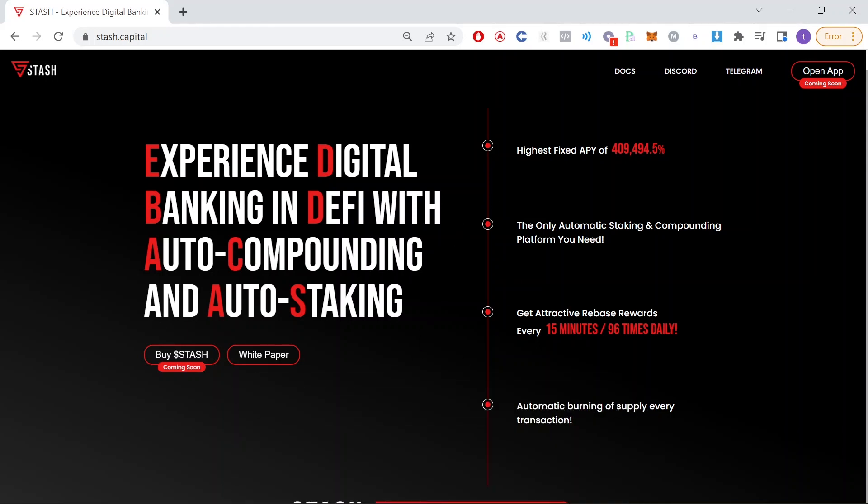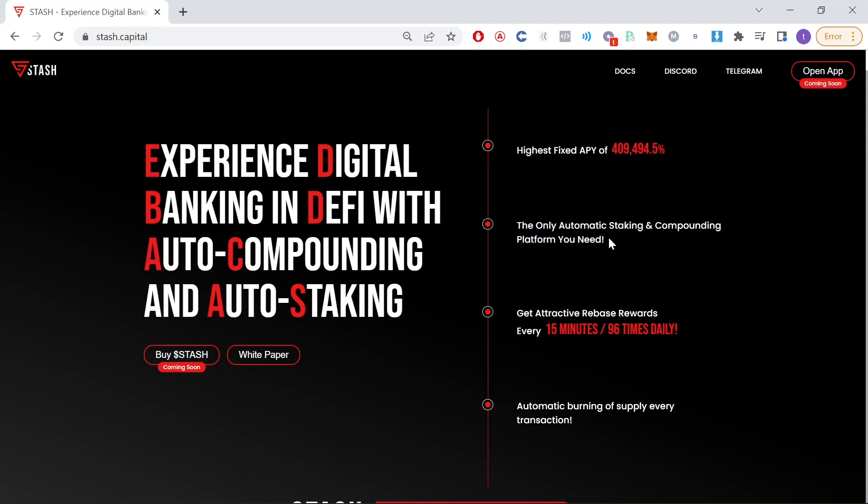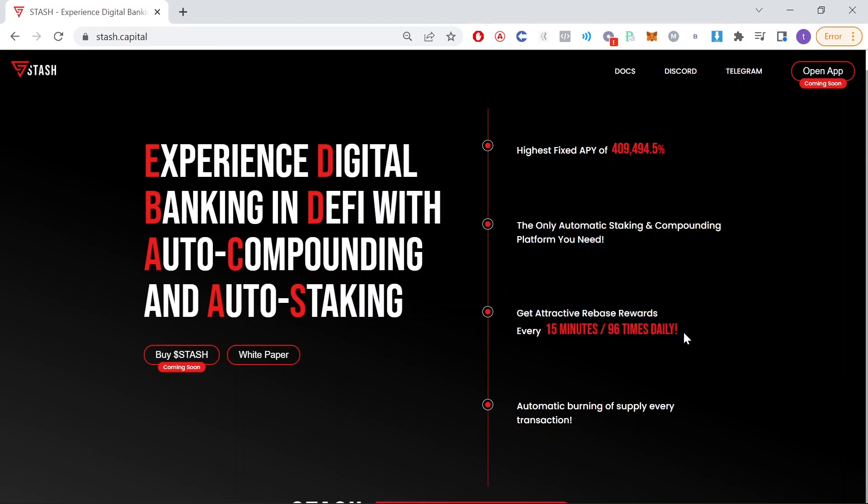So here's Stash and as you can see they have the highest fixed APY of 409,494% which is absolutely crazy. The only automatic staking and auto compounding platform you need. Get attractive rebase rewards every 15 minutes or 96 times daily.